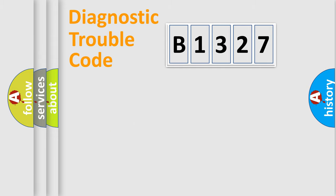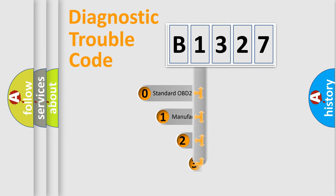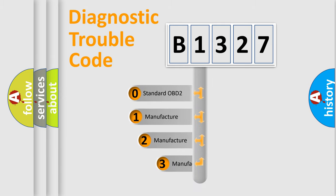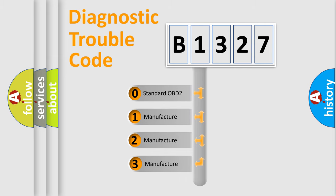Powertrain, Body, Chassis, Network. This distribution is defined in the first character code.